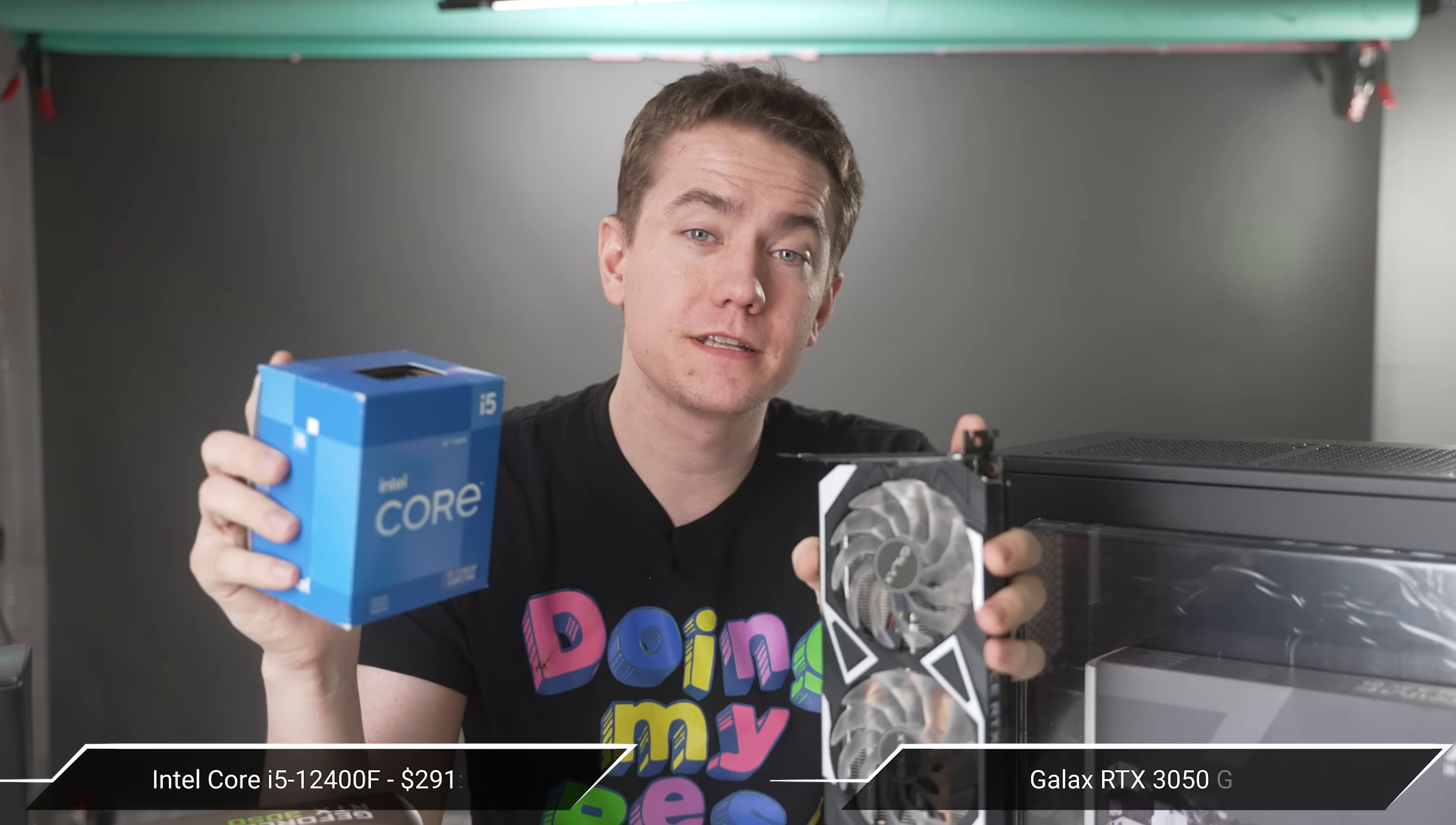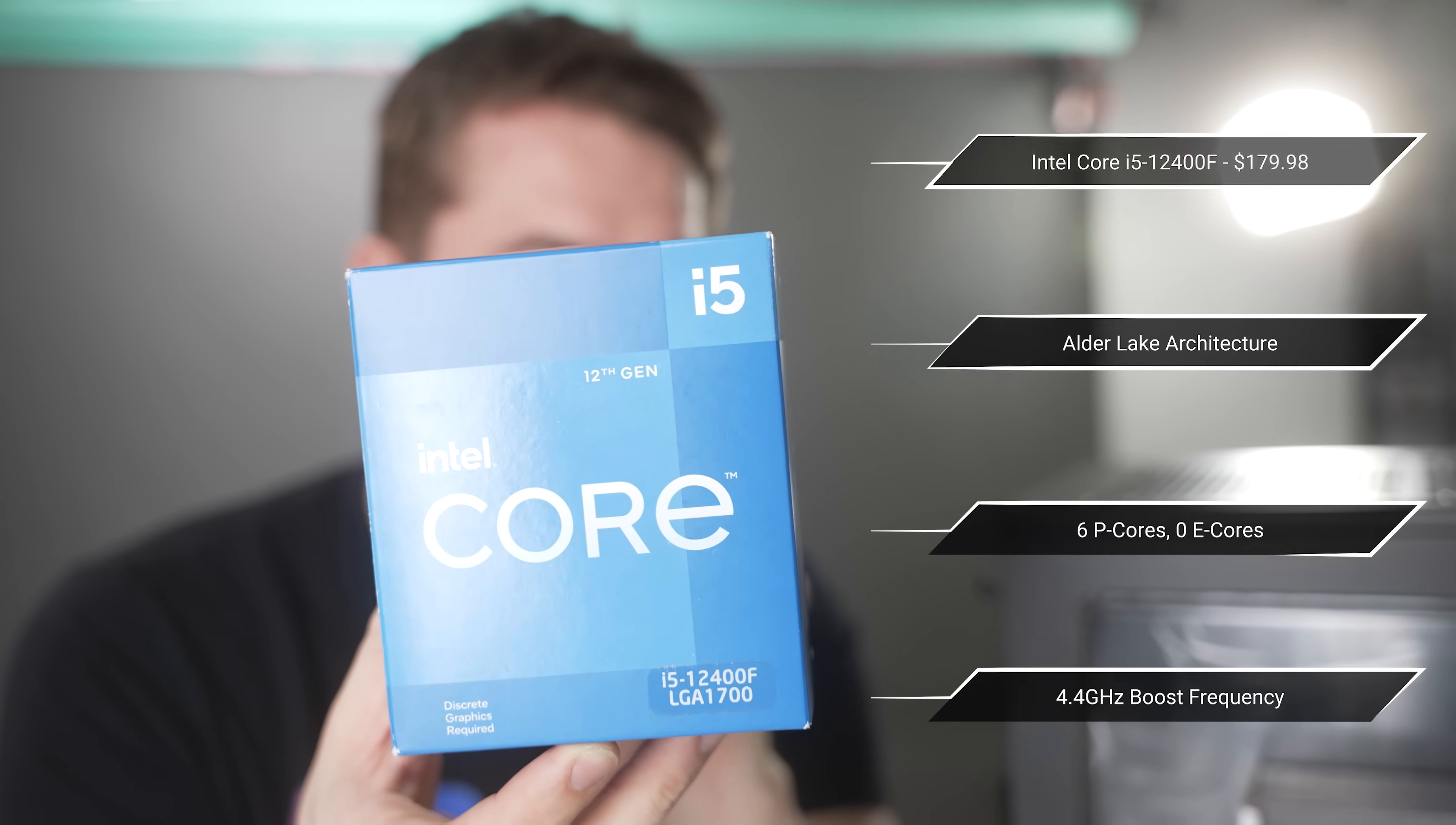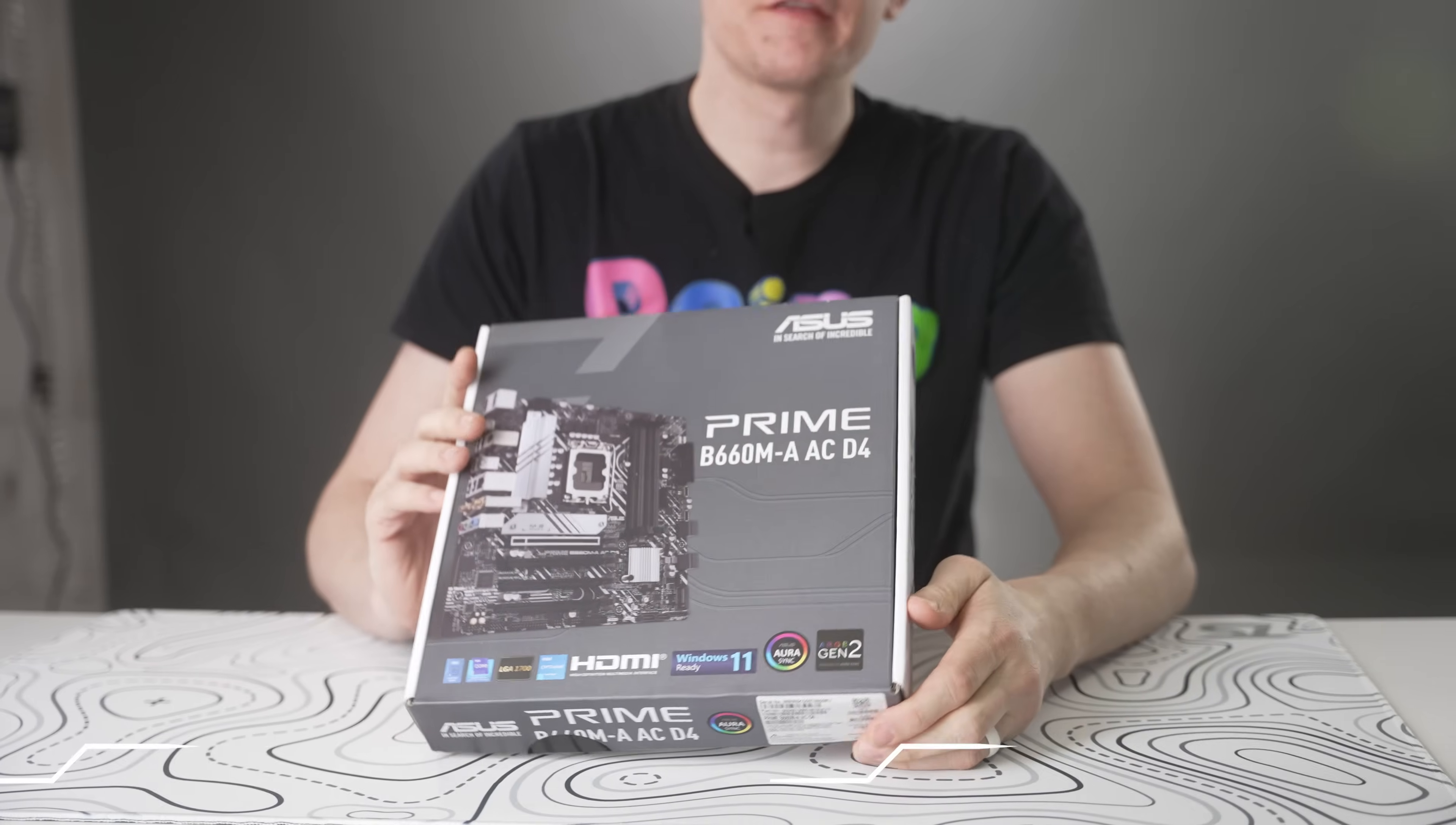The primary parts of this build are Intel's brand new i5-12400F and the NVIDIA RTX 3050. The 12400F is Intel's brand new Alder Lake architecture, having six of their brand new performance cores. The RTX 3050 is going to be perfect for 1080p gaming, and it has eight gigabytes of VRAM and supports all of the latest NVIDIA features like ray tracing, DLSS, as well as the good NVENC encoder.